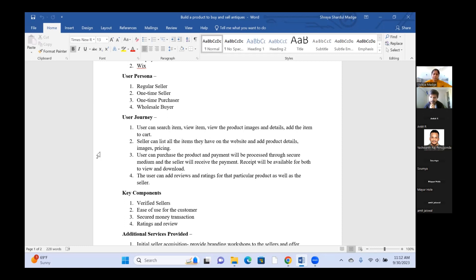The third key component is secure money transactions. Antiques are not always cheap — there can be a lot of money involved, so both buyers and sellers would look for a secure transaction service. The fourth key component is ratings and reviews. As this would be a new website, everyone — including sellers — would need to build their ratings and brand image, and all users would be eligible to give ratings and reviews to build the quality of the website.